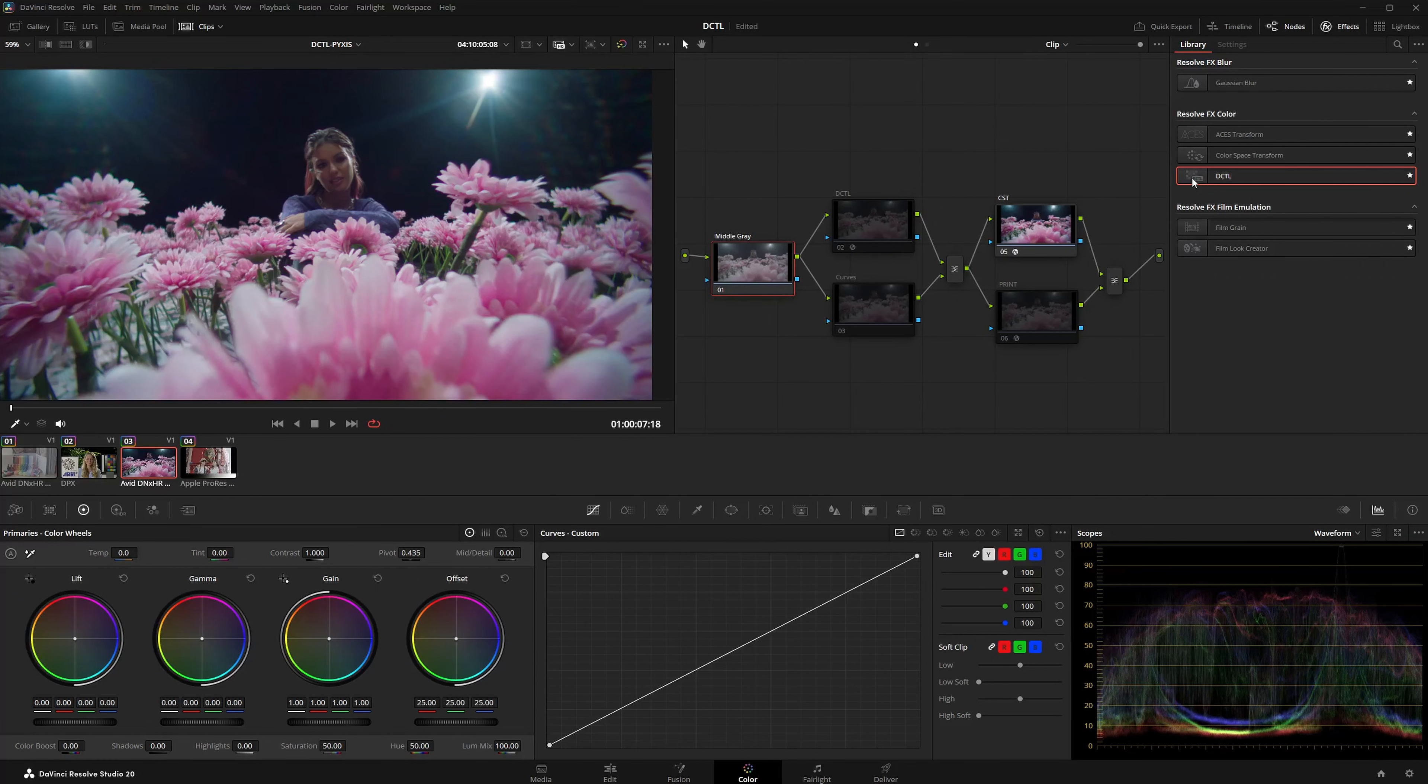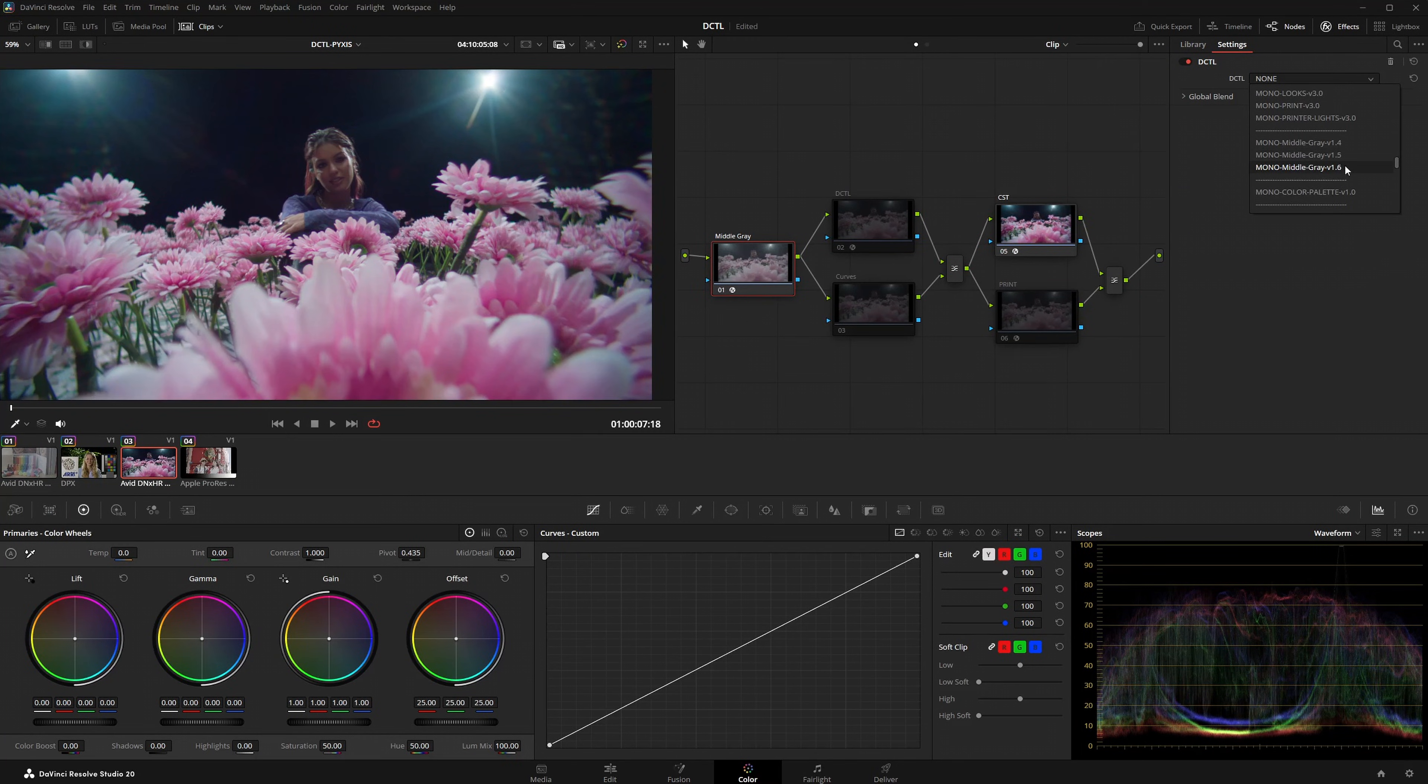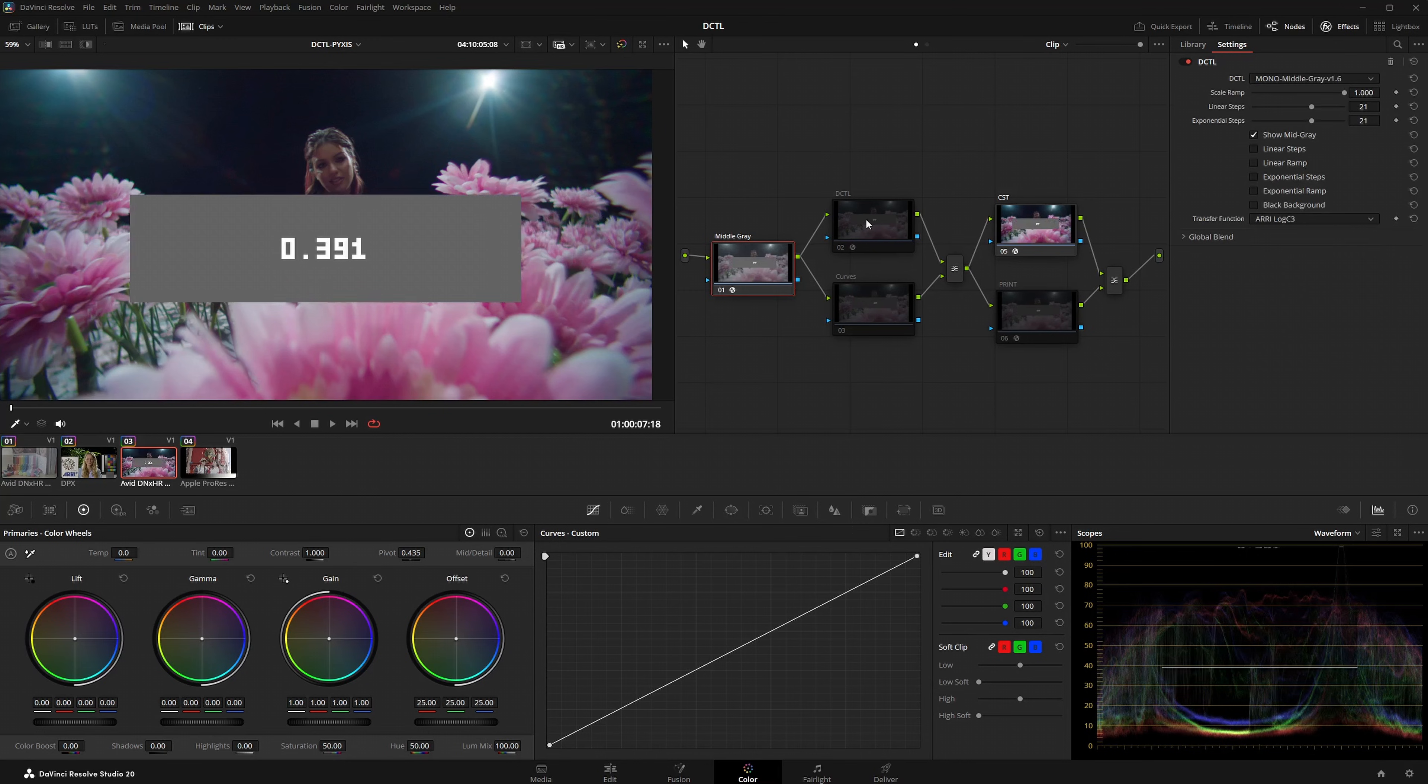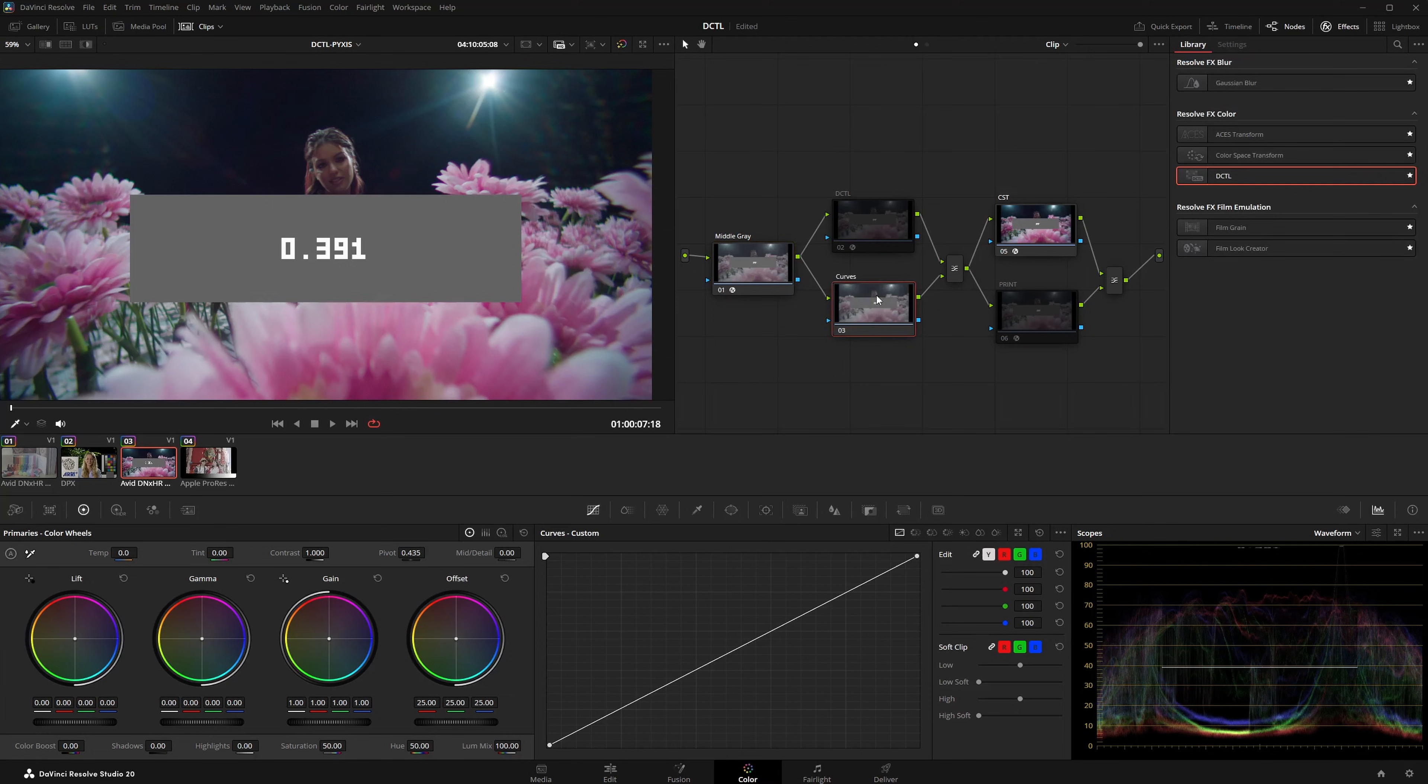The application is straightforward. Apply the DCTL to a node and select the desired log curve you are working in. You can then precisely transfer this value to the node you are using for contrast.